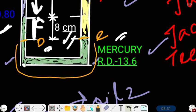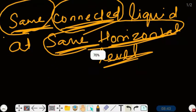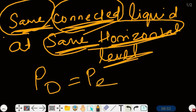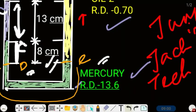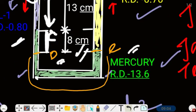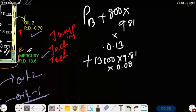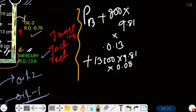For points D and E: same liquid — that is mercury; connected — the path through the liquid is only mercury; same horizontal level — D and E are at the same level. So all three conditions are satisfied, and we can say the pressure at D equals the pressure at E.